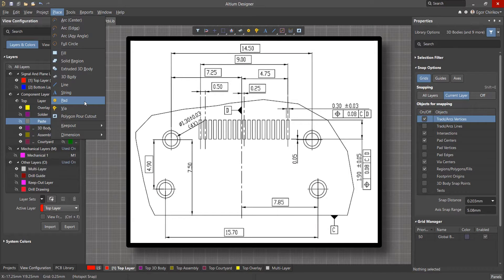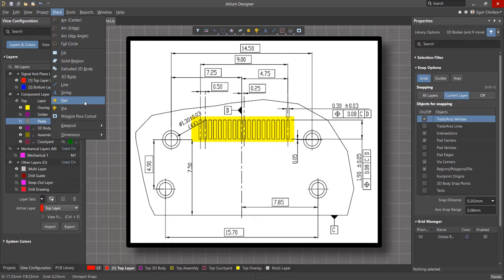This will provide us with the recommended layout for our component which we can use to properly place and space our pads.